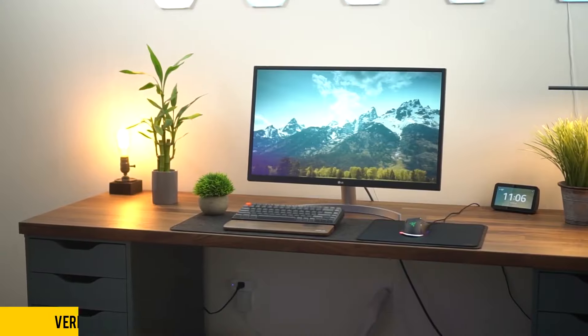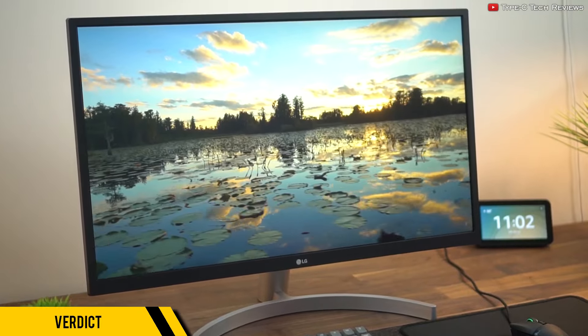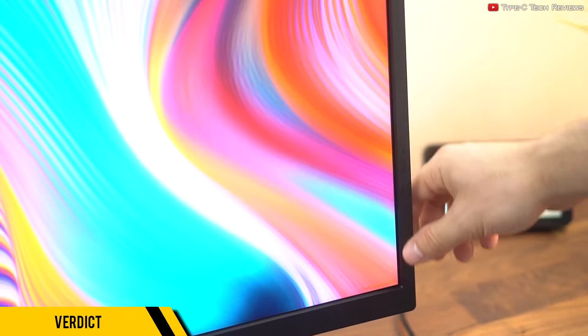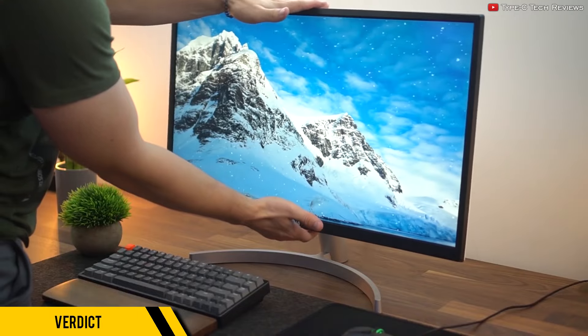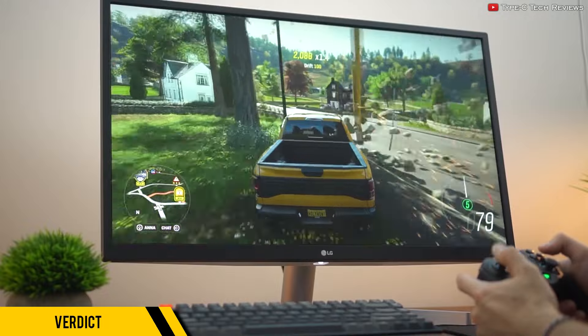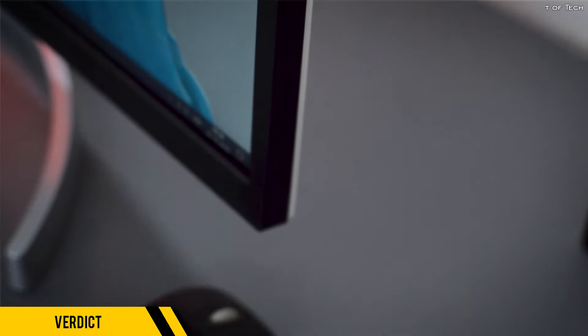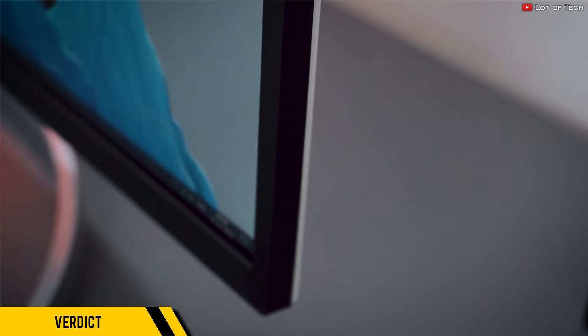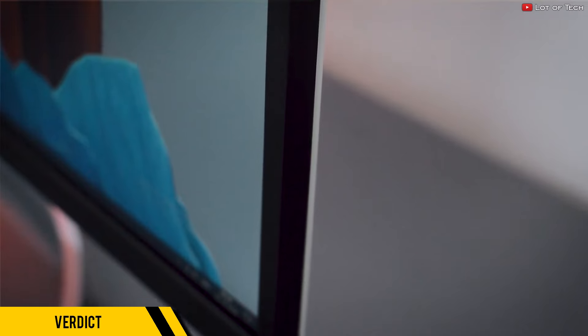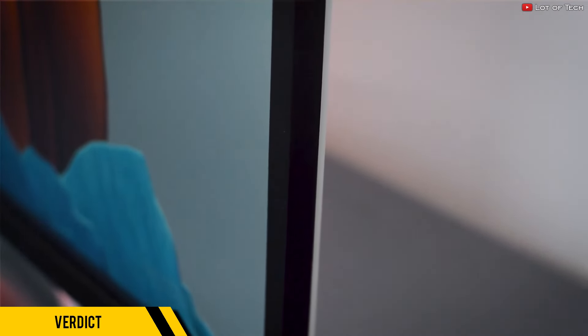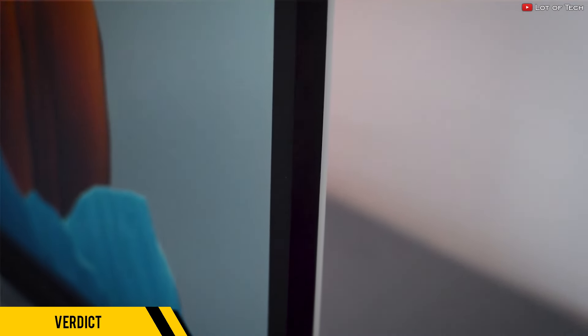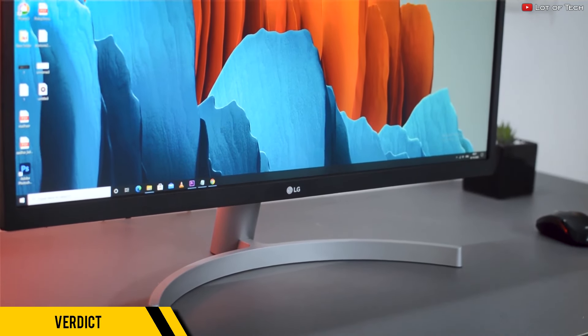Now the million-dollar question—rather, the $200 question—is the LG 27UL500 the best budget 4K gaming monitor in the market right now? For the price, it's a compelling choice.